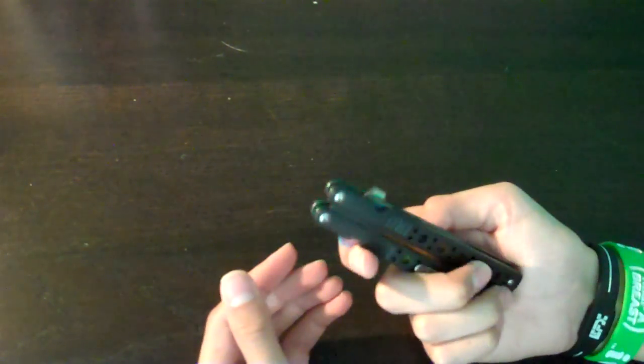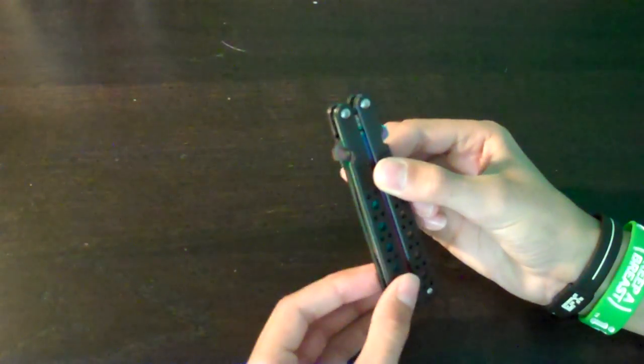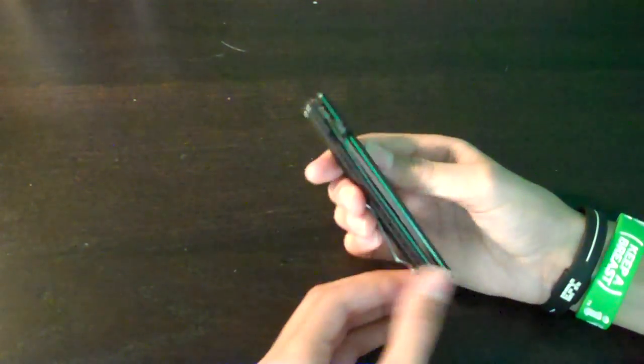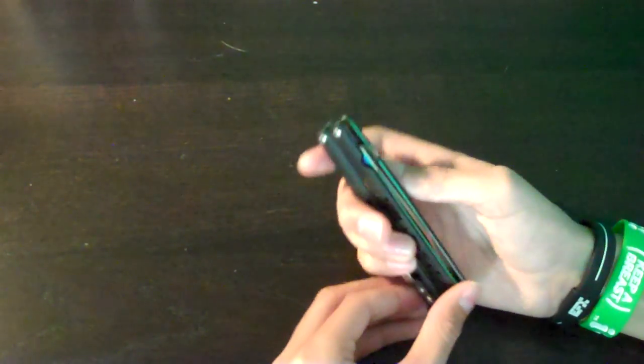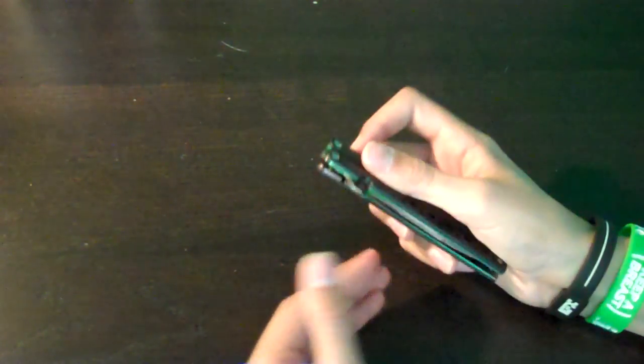But this is actually a balisong that's spring-assisted. I don't know if it's a balisong anymore because it's spring-assisted. But yeah, got this on eBay.